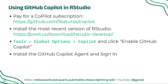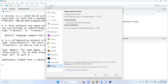Launch RStudio and then go to Tools, Global Options, Copilot. Make sure that the checkbox beside Enable GitHub Copilot is checked. If it's your first time clicking this checkbox, you'll be asked to install the GitHub Copilot agent. Say yes to this, and then once the agent is installed, there'll be a button that says sign in.